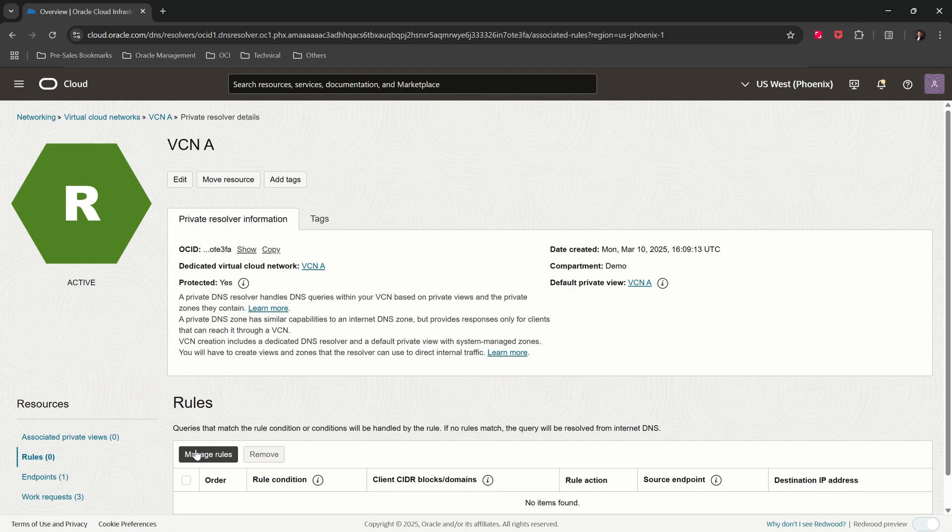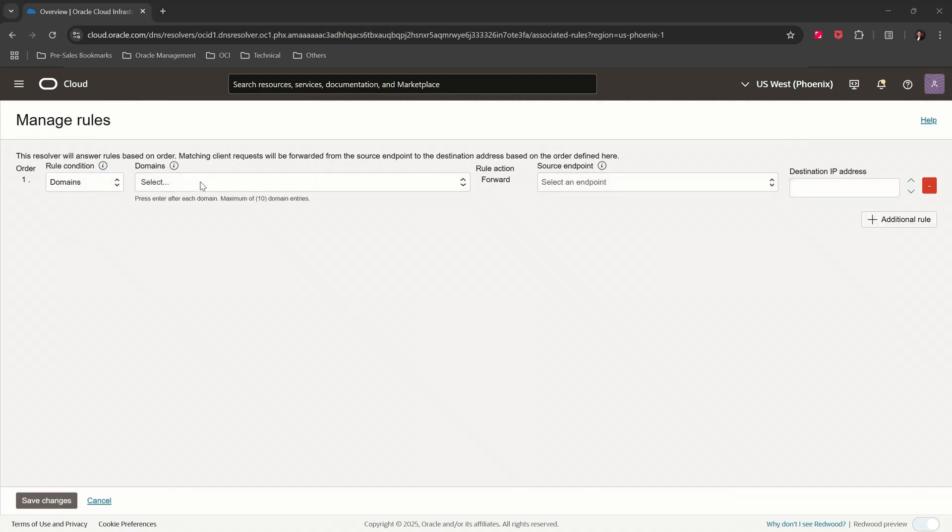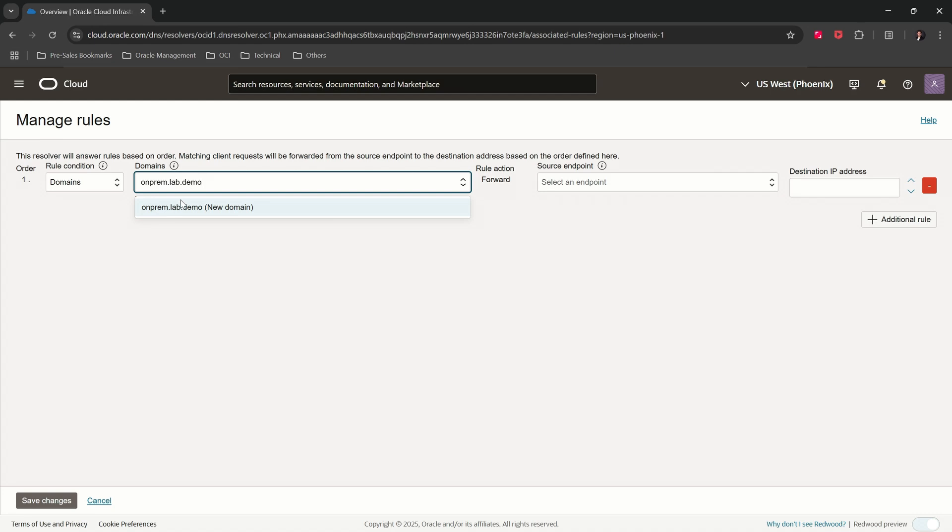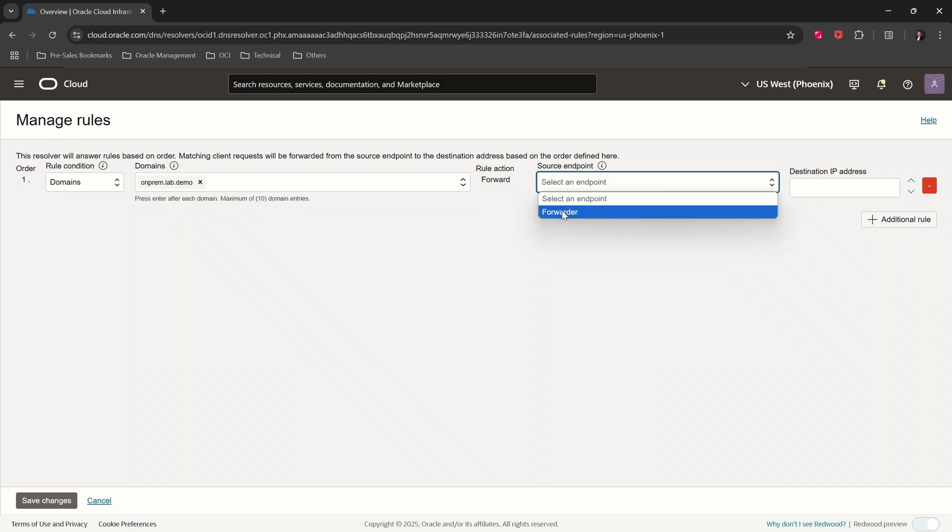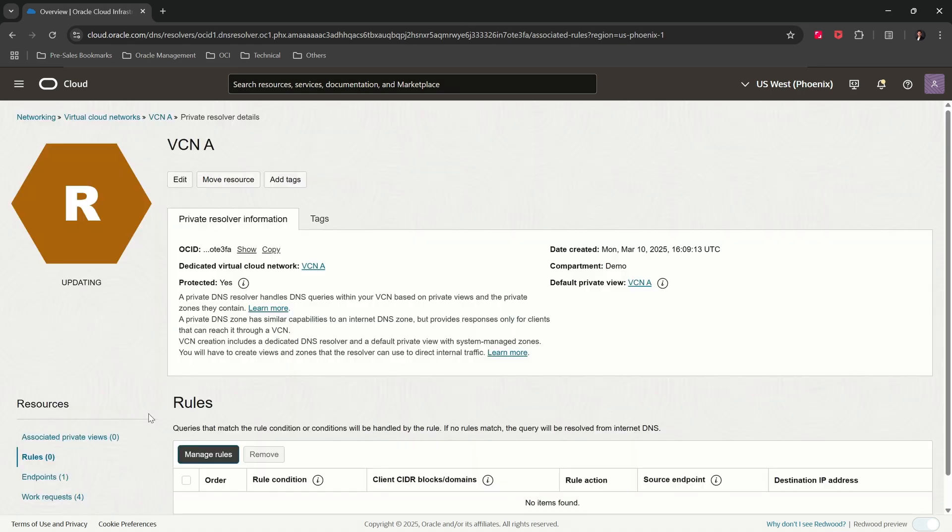Click on Manage Rules. Rule condition: Domains. Enter the domain name, that is onprem.lab.demo. Select the endpoint forwarder. The destination IP address will be the network load balancer's IP address, which is 10.0.0.72. Click on Save Changes. The resolver is in updating state. Please give it a minute.